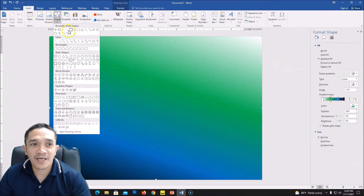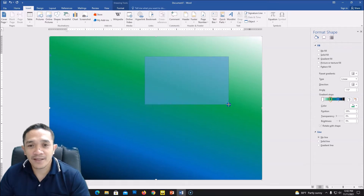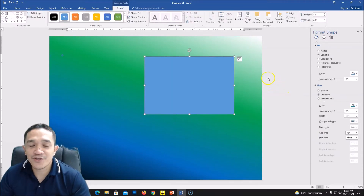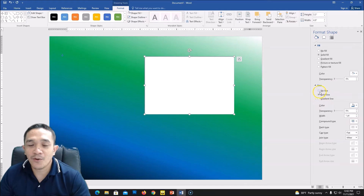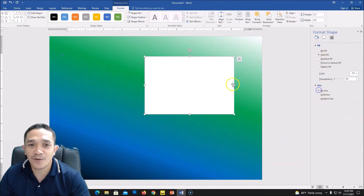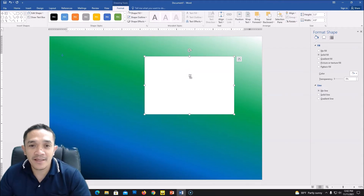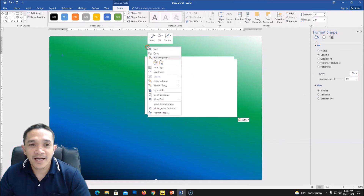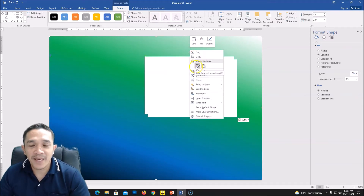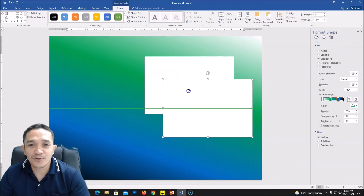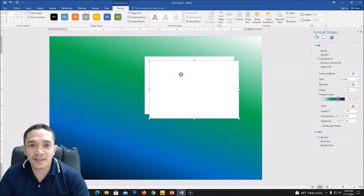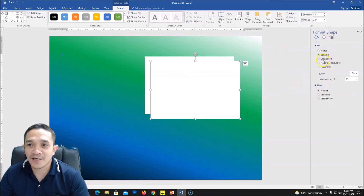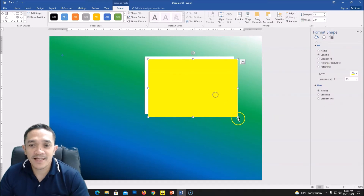Add another shape — still a square — and drag it. This time we will be using white color. This is for our collage frames: white color with no line. Set the fill to white and the line to no line. Then we will duplicate this one: right-click Copy, right-click Paste. We now have two squares. Resize the first one and adjust or choose a color for reference.